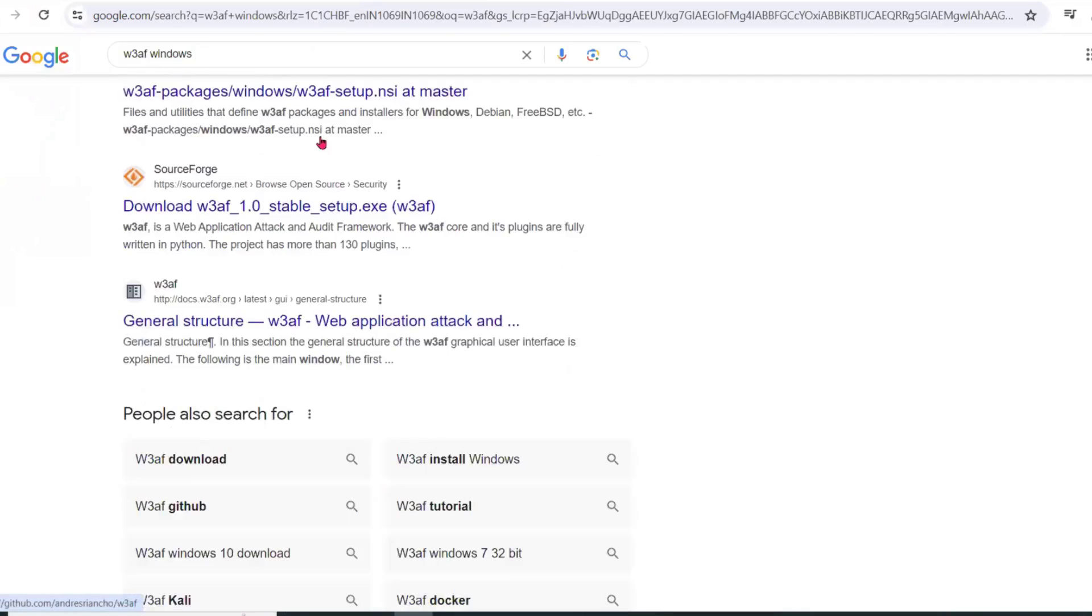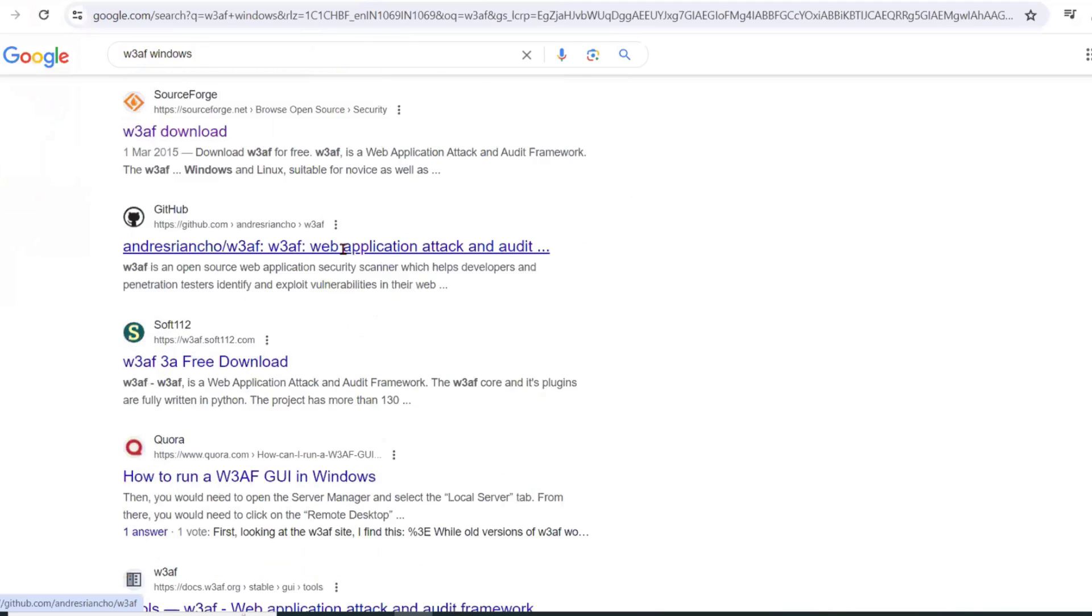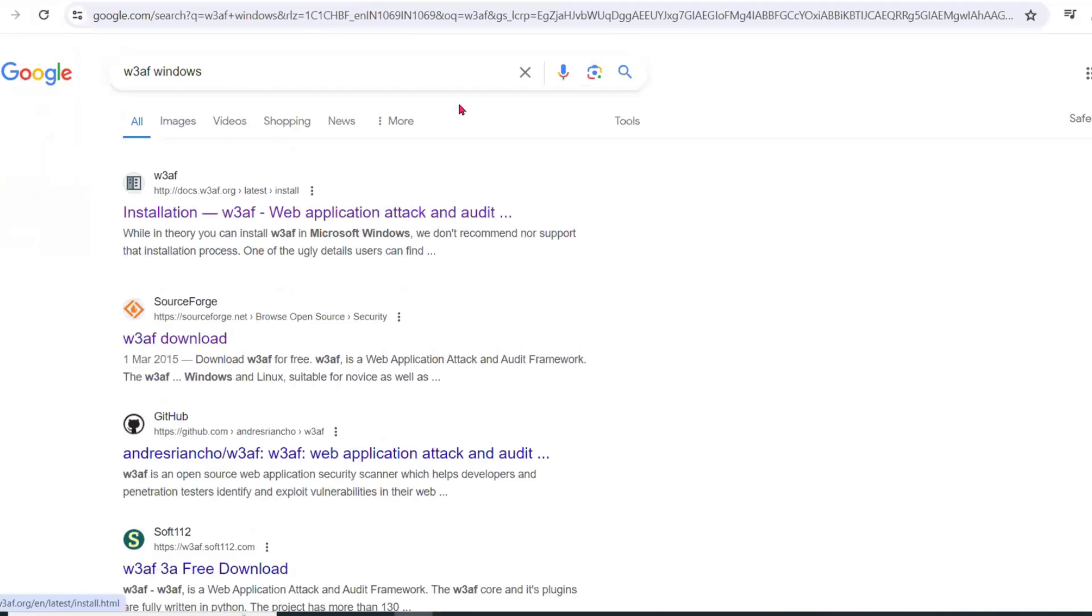Hello awesome viewers, how are you all? Welcome back to another video. Guys, in this video, we are going to discuss how to install W3AF for Windows.